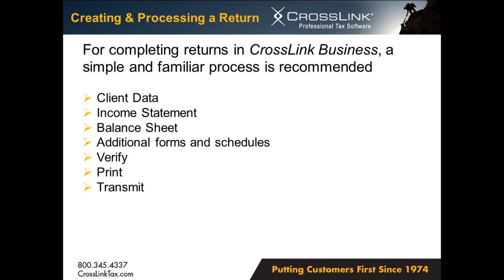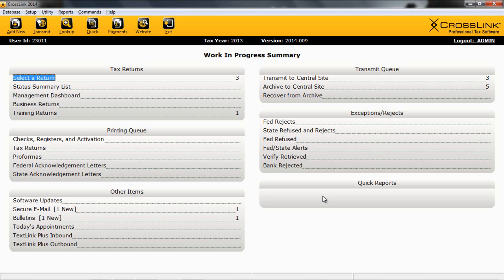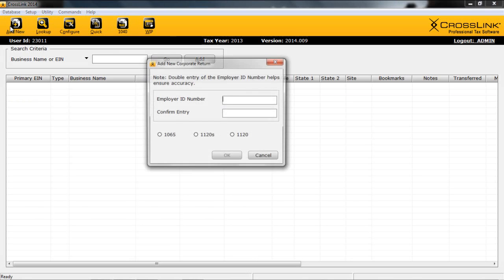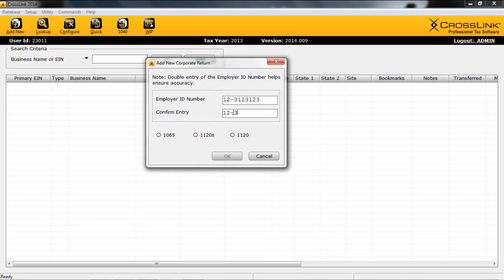With that, let's move into the program. From our work-in-progress summary, we'll simply click on Business Returns. Notice the similarities of the work-in-progress screen. From here, you can access your existing returns, create new returns, or fix any rejected returns. To begin a new return, simply click on the Add New button or use Control-A. Enter the EIN, confirm it, make your selection, and click OK.